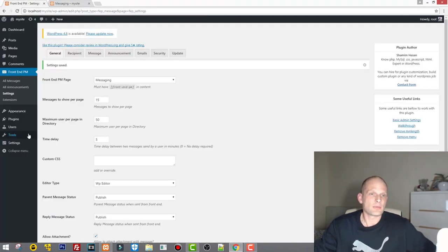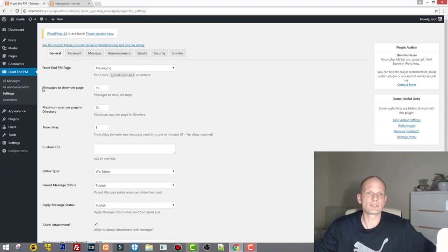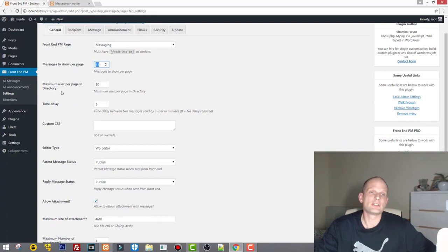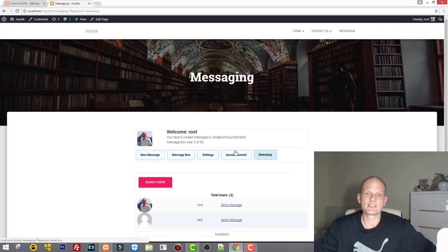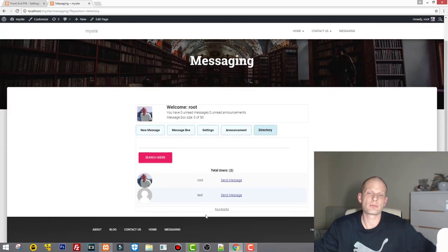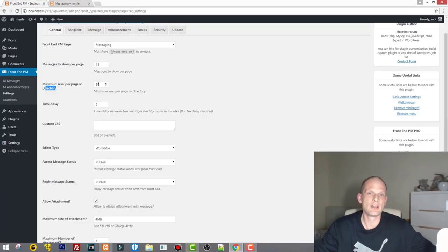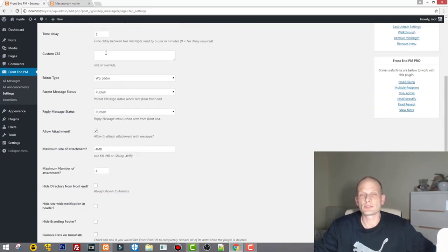Let's return to the Frontend PM plugin settings page. Under Messages you have 'Messages to show per page' — this is clear enough, you can change this amount. There is also 'Maximum users per page in directory' — that's the directory I just showed you. If you want to display 50 users per page, just change the number here.